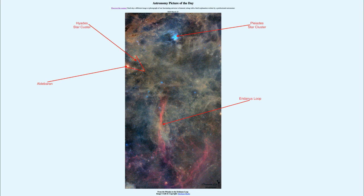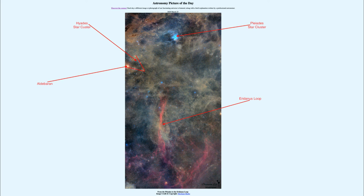And then of course at the top we did see the two well-known star clusters in the constellation of Taurus which were the Hyades star cluster and the Pleiades star cluster.